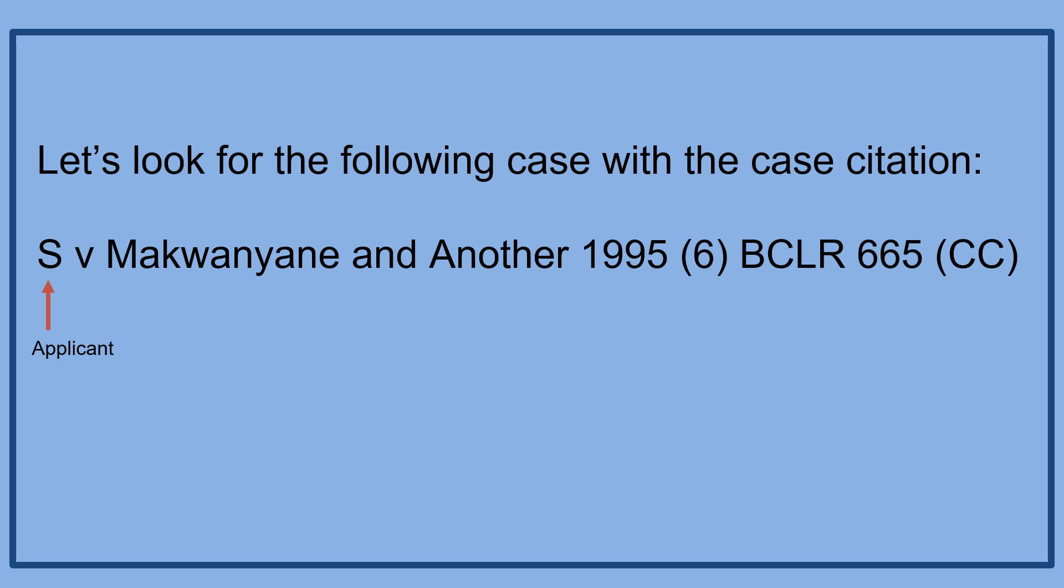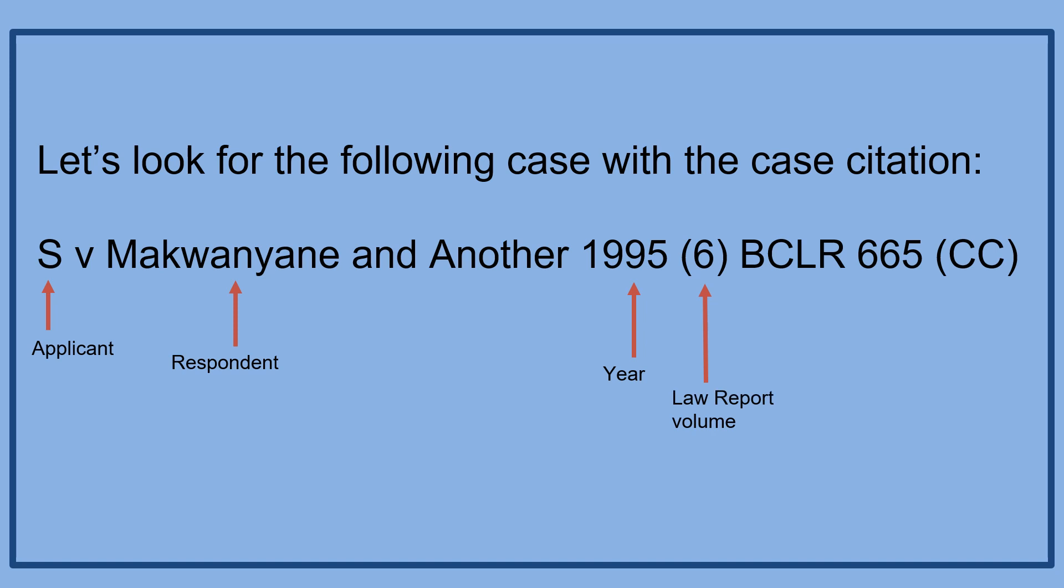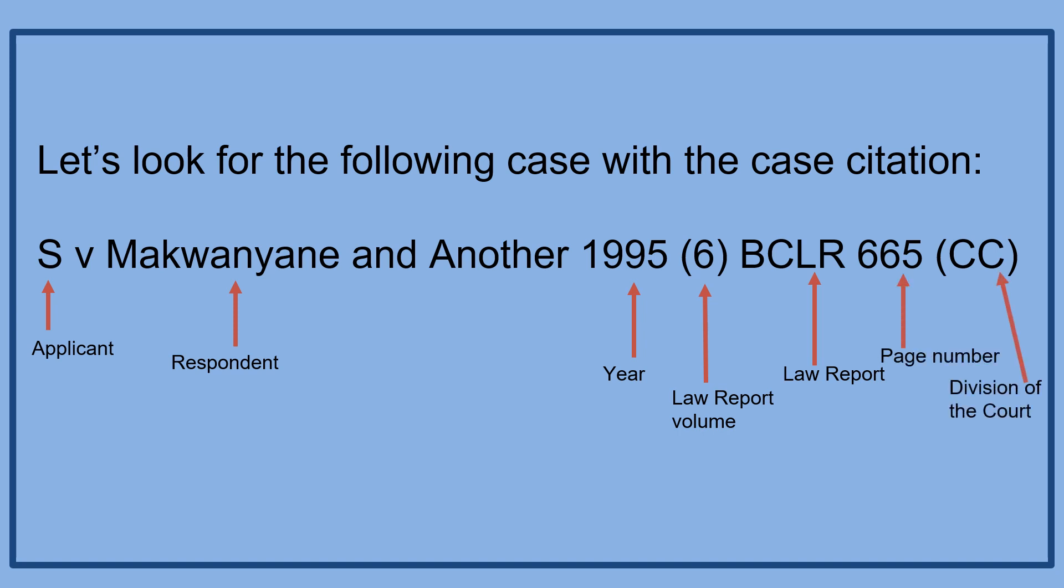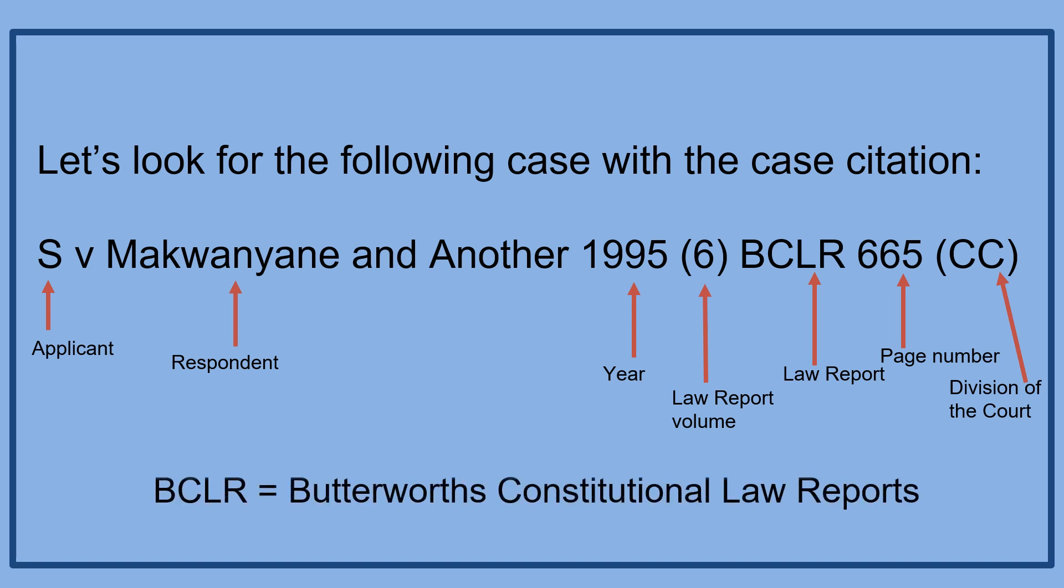S is for the applicant, Makwanyani and another is for the respondents. 1995 refers to the year, 6 refers to the law report volume, BCLR refers to the law report, 665 refers to the page number, and CC refers to the division of the court.